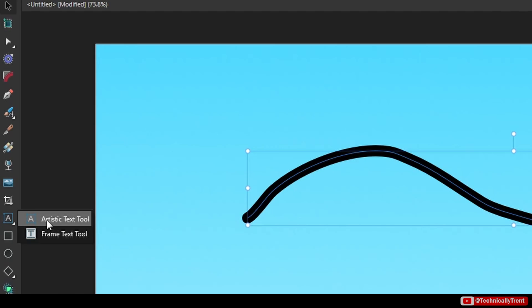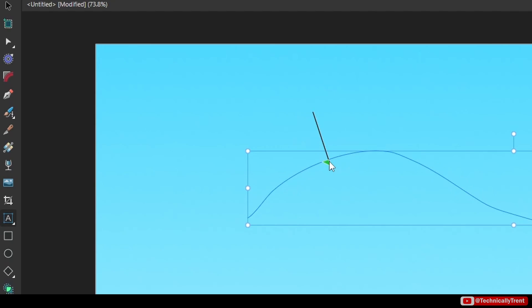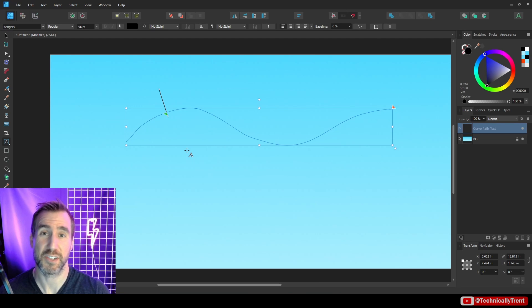Now if you hover over your shape here you'll see a little icon - a T with a swirling curve. That means we can actually place our text there. So I'll click the button and now I can actually start adding my text.